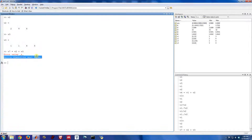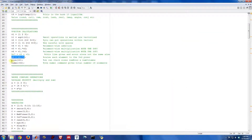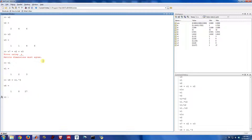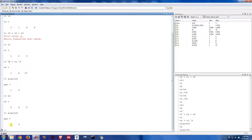Back to element-wise operations: if you want to raise every element of V1 to the cubed power, again you use the dot to indicate element-wise operation — so dot-caret 3. That gives you 1 cubed, 2 cubed, 3 cubed. There are also some useful commands that tell us the properties of a vector. The size of V2 tells you its dimensions: 1 indicates it has one row, and 3 tells you it has three columns.